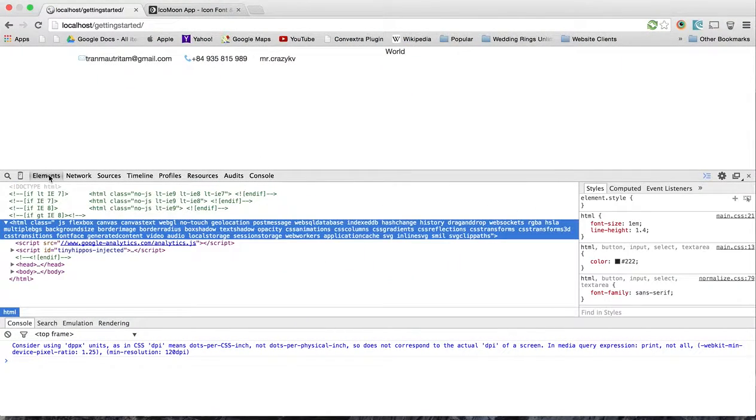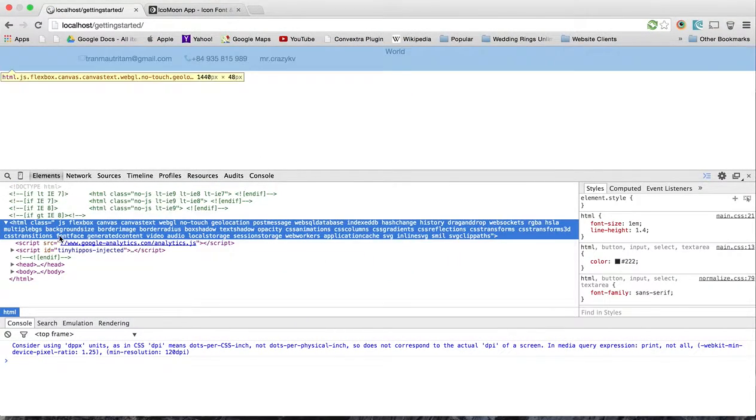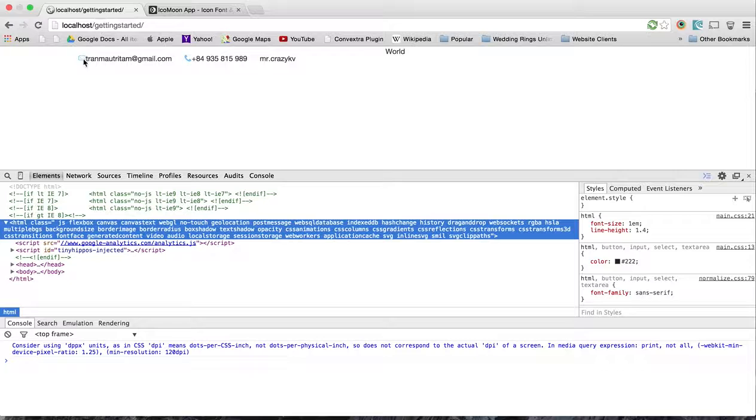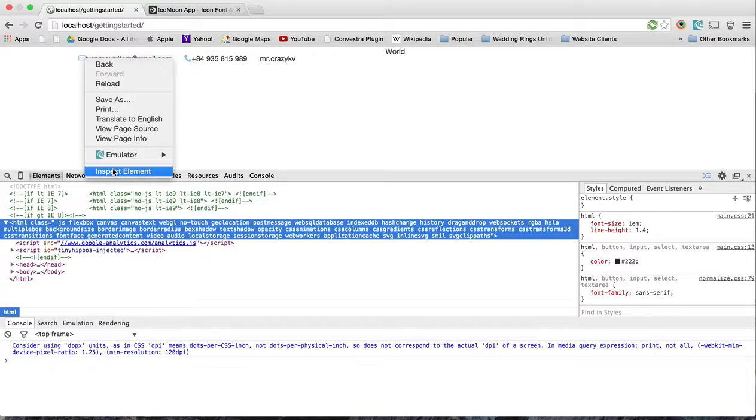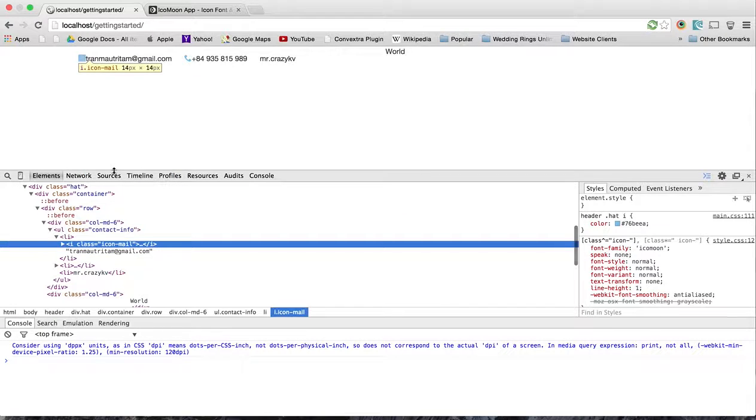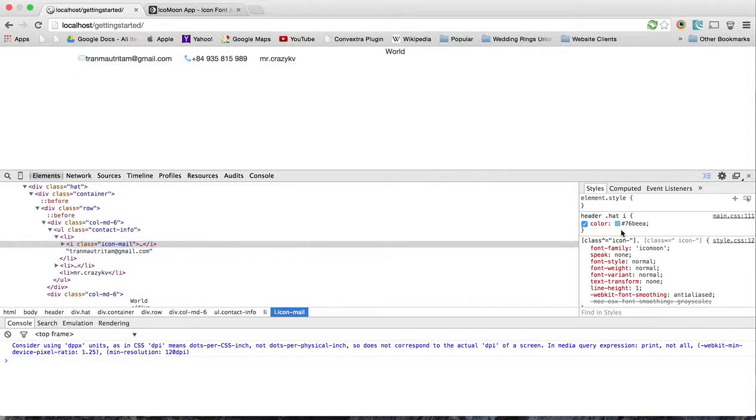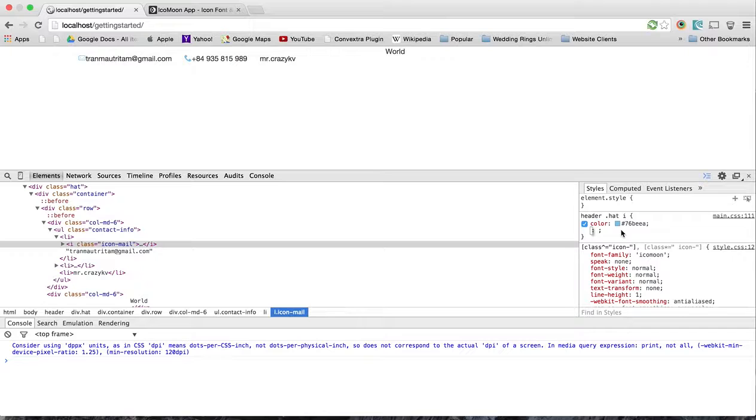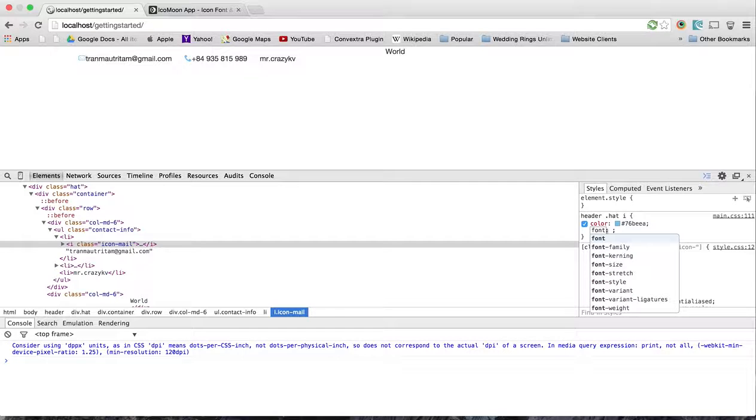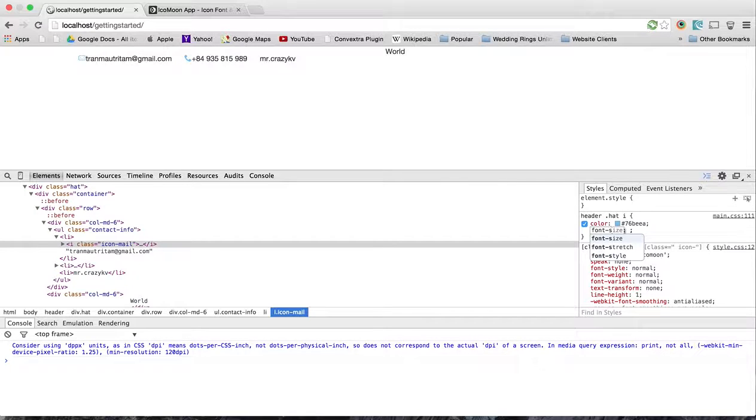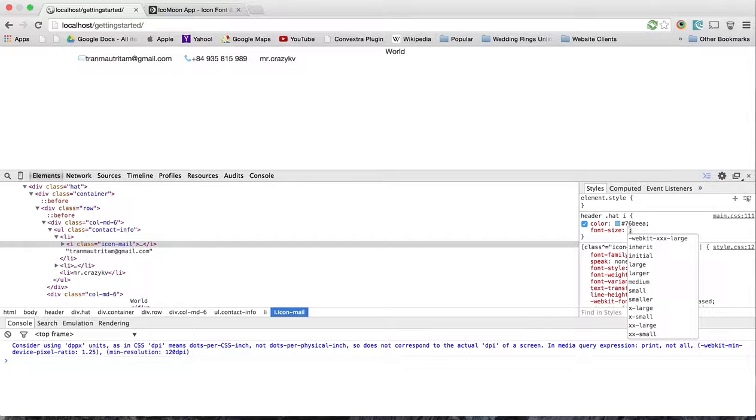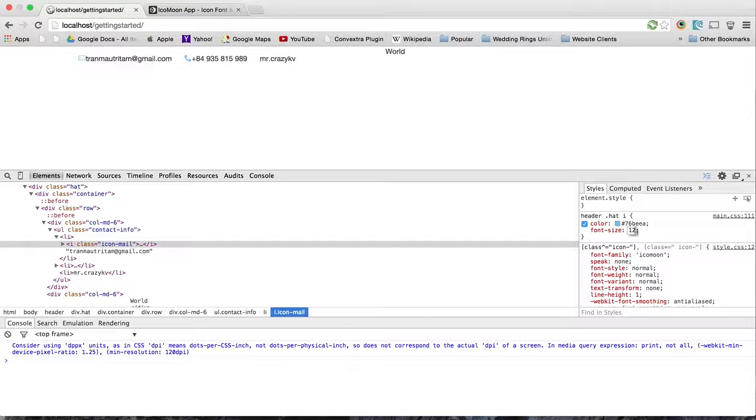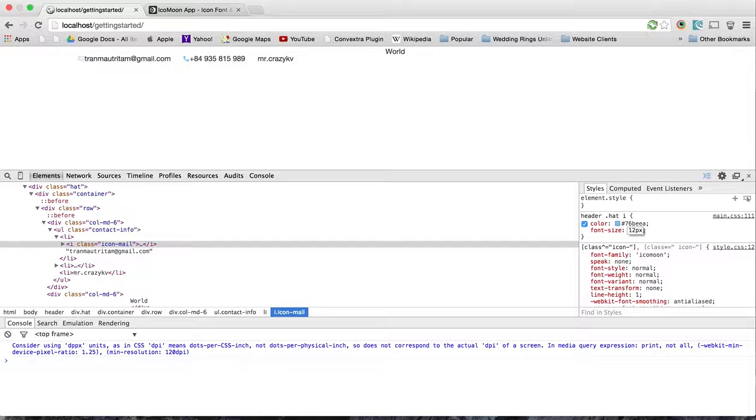And what I like to do is I like to use inspect element and go in here. I'm going to customize this. So this seems a little bit weird at first because it is a font - you have to use font size.